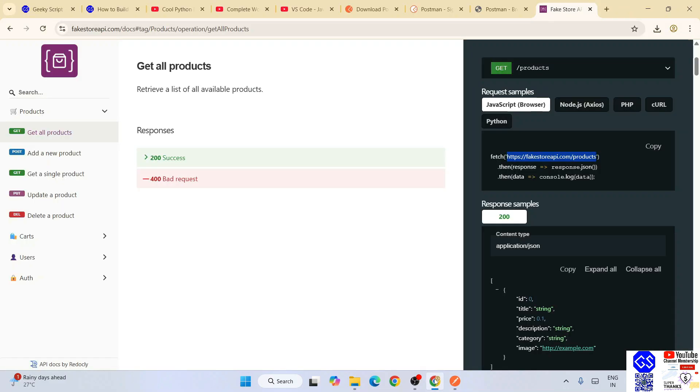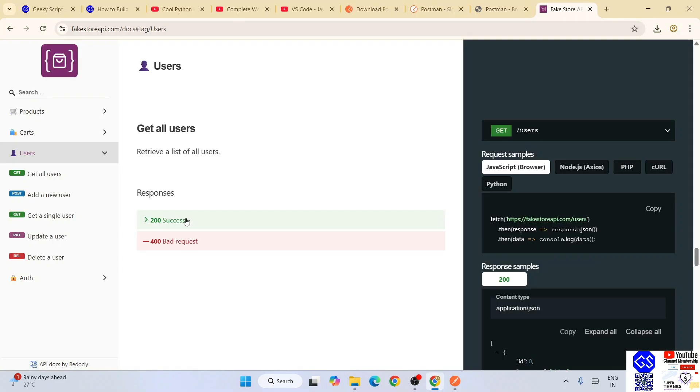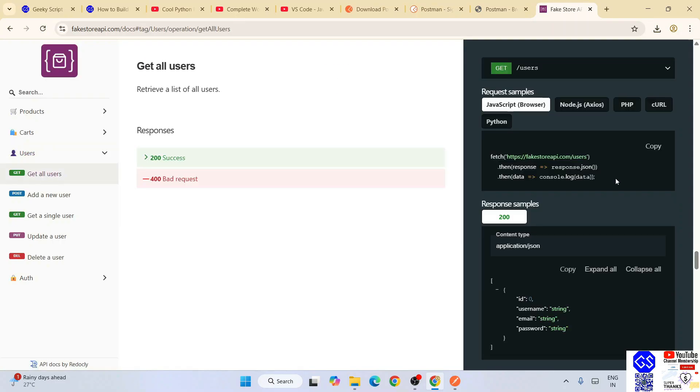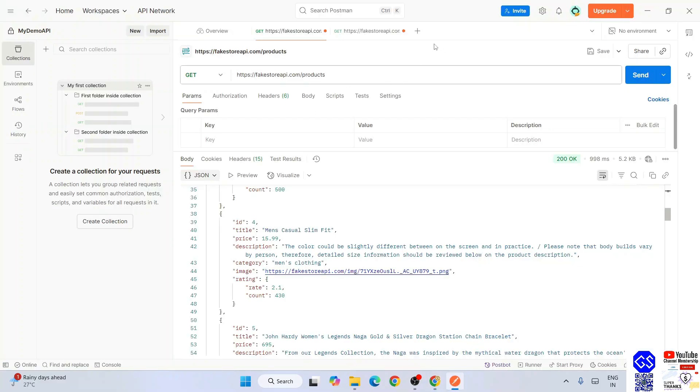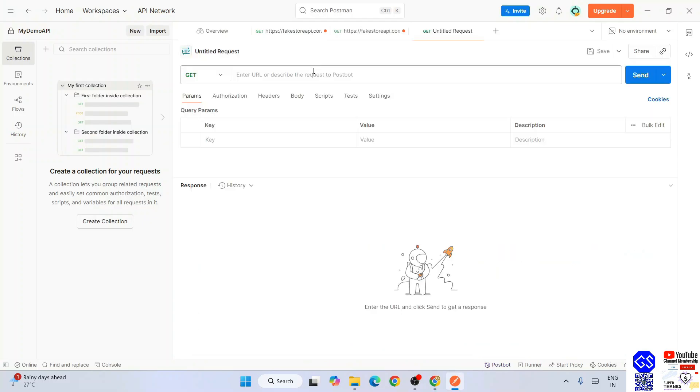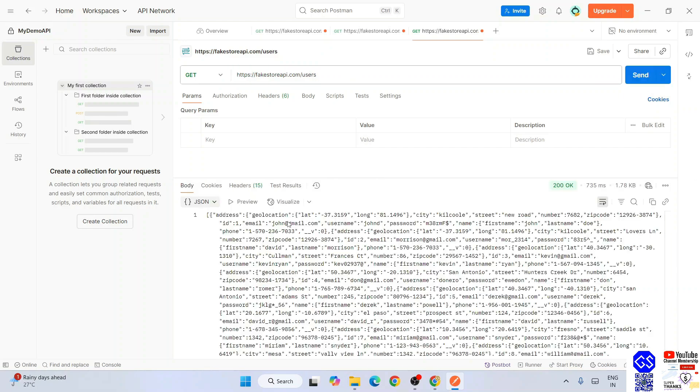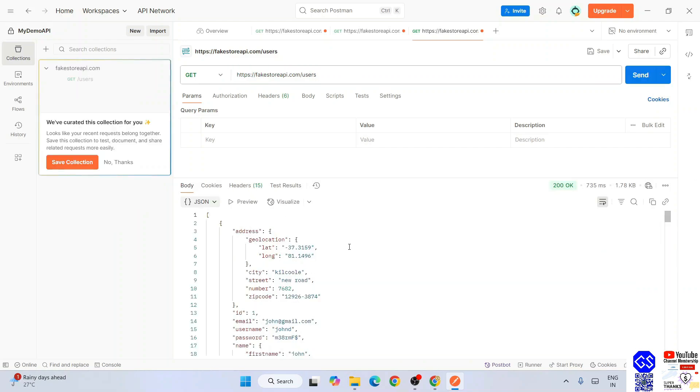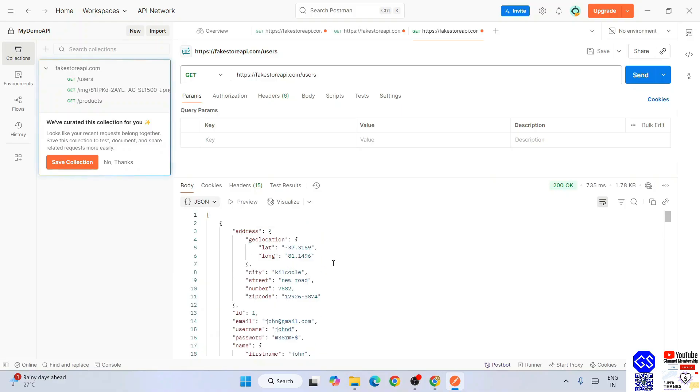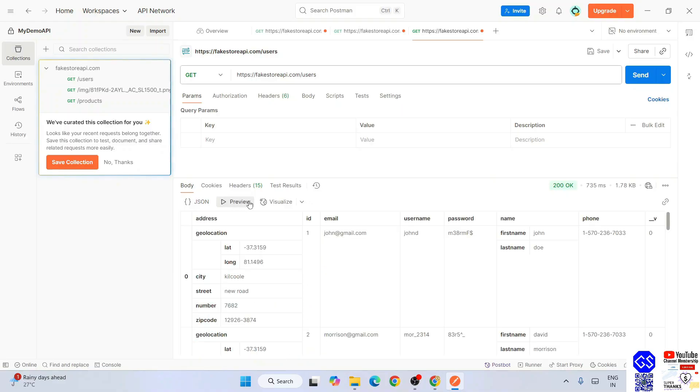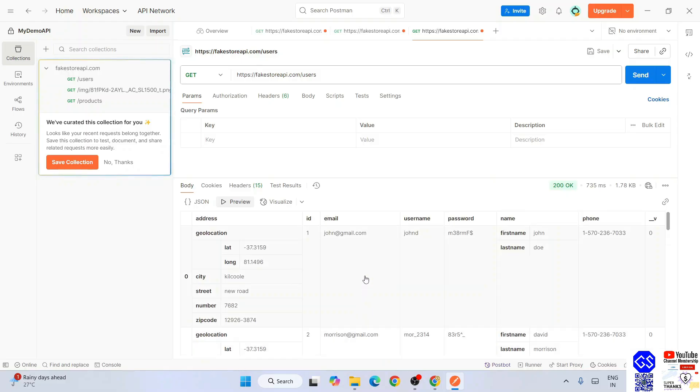Let's check another one - let's check users as well. Click on users and go to 'get all users'. I'll just copy this and I'll open a new tab and I'll just paste it over here. Click on send and you are going to see it also fetched it properly. The users' details - you can go to preview and you can see geo location, city, street, zip code for each user with email ID, password. These are all fake, it's just a demo, so it fetched properly.